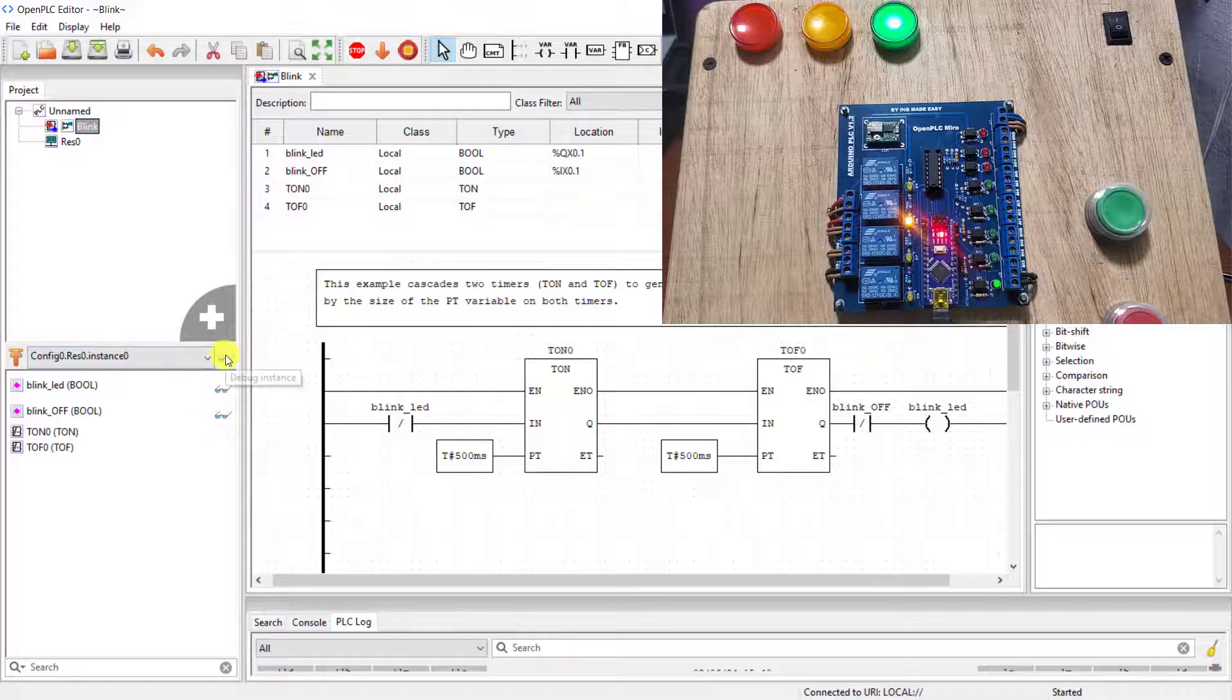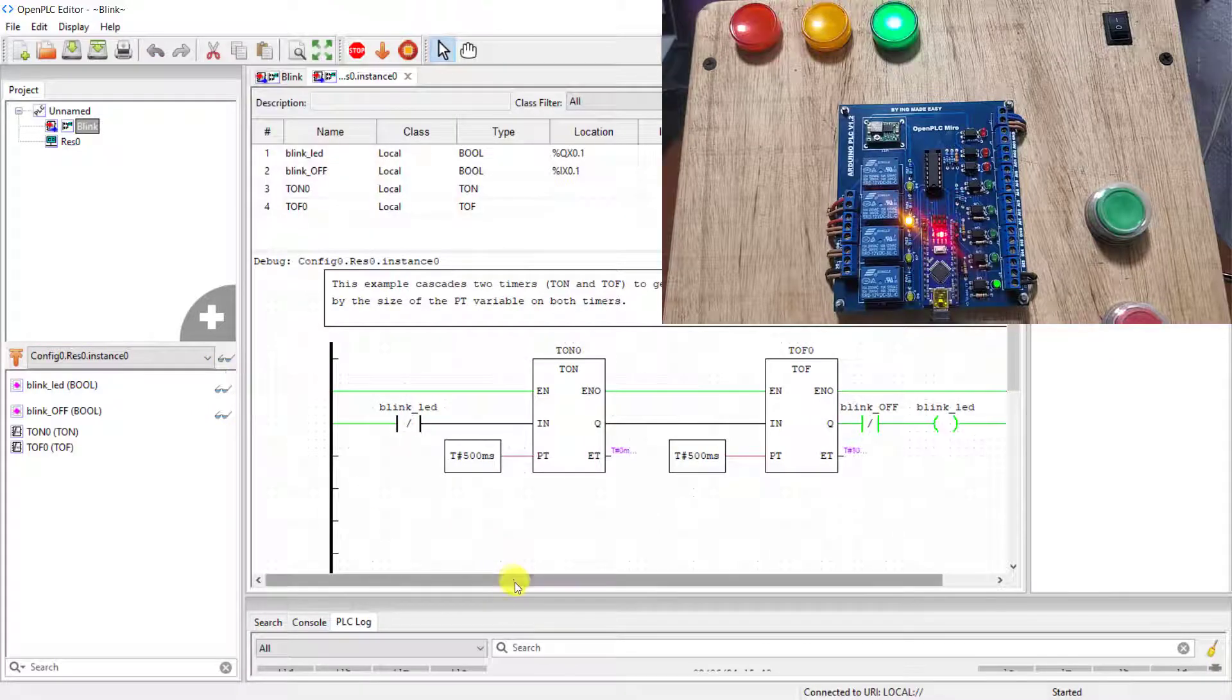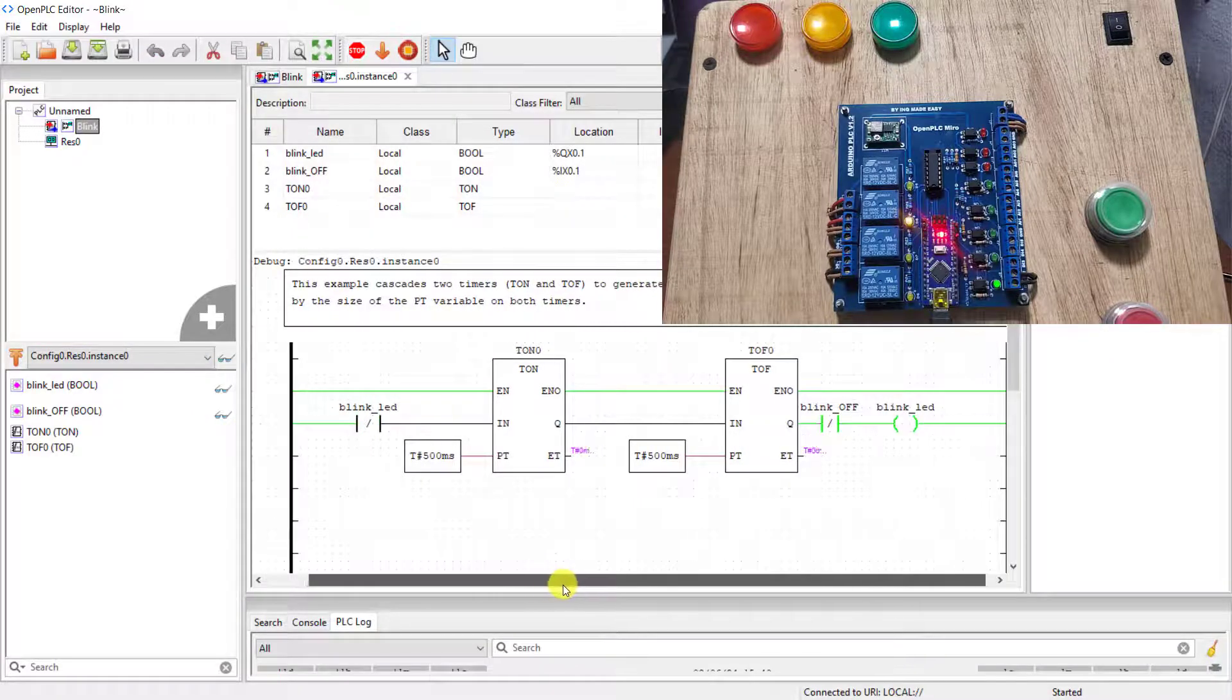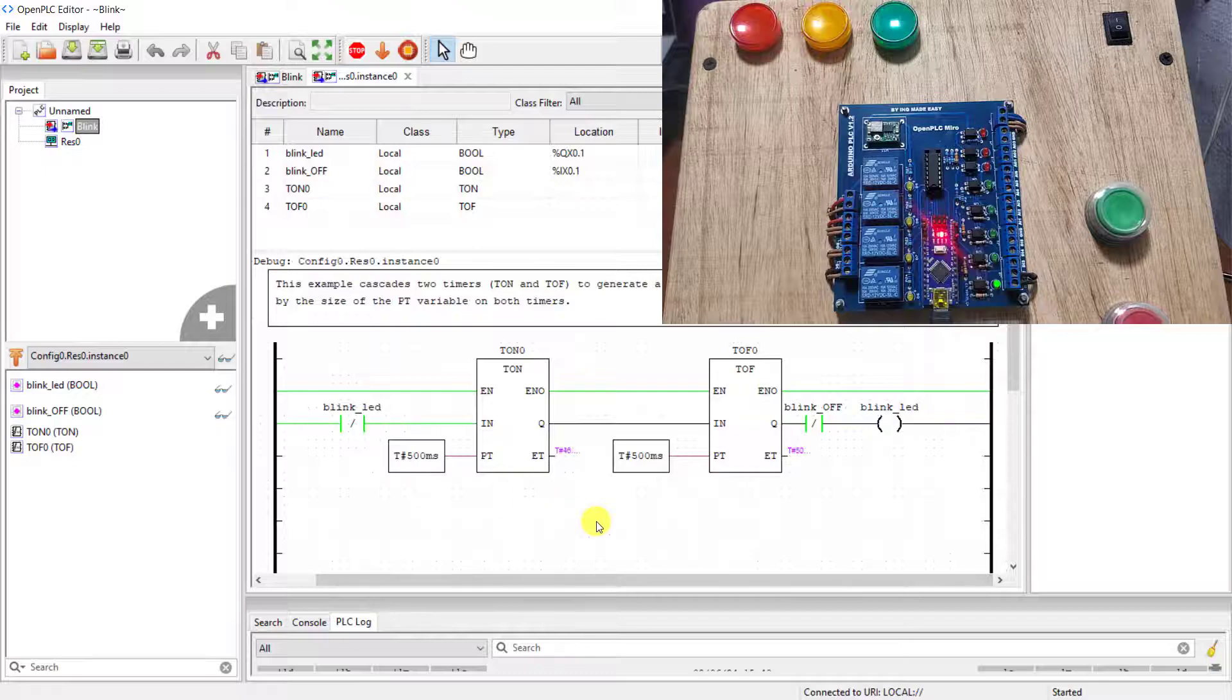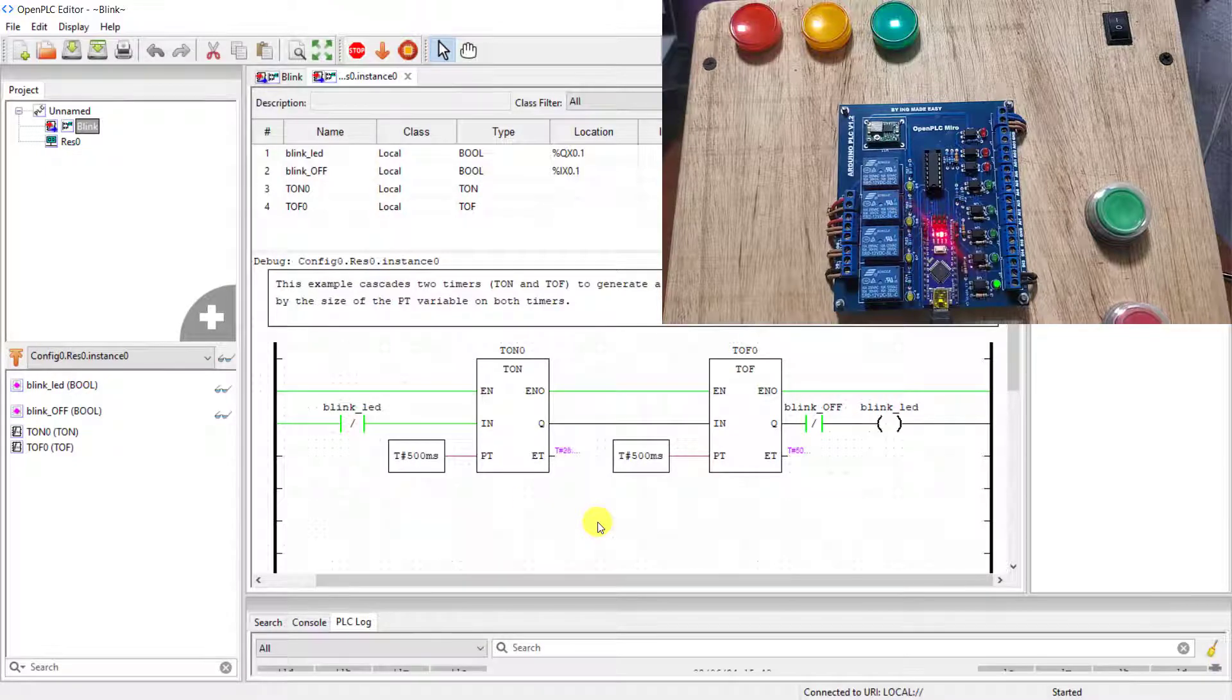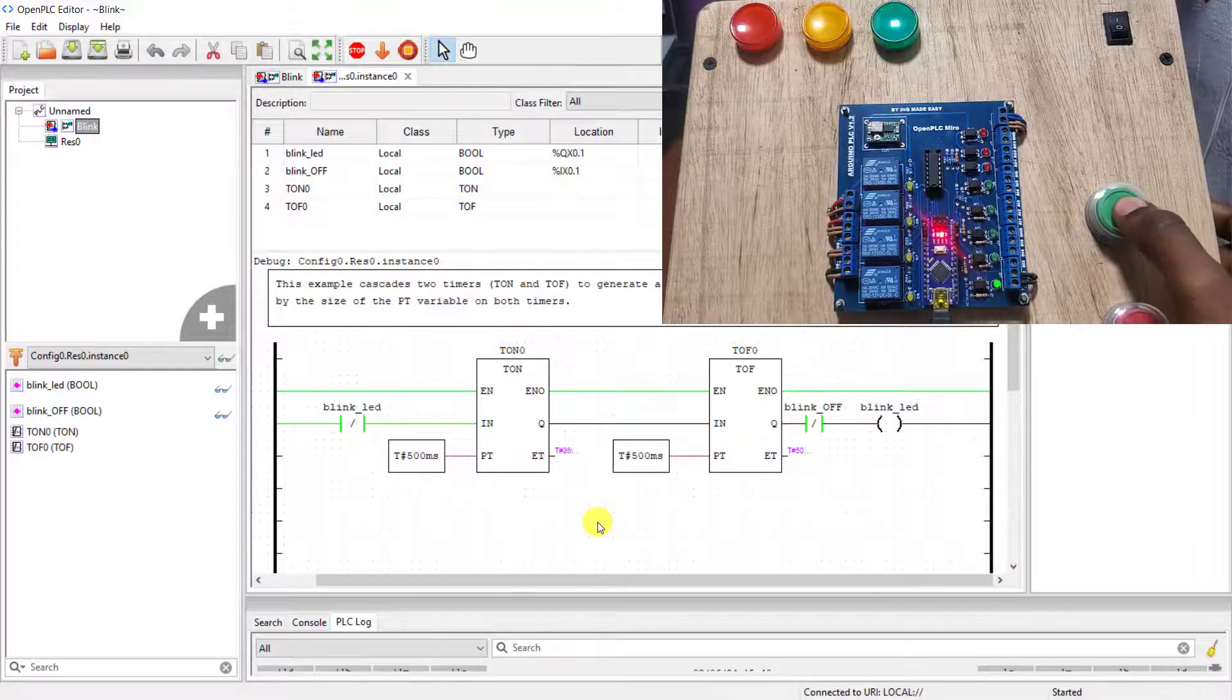I need to click on this toggle to connect. And then we can see that we are monitoring what is happening within the PLC live from the editor.